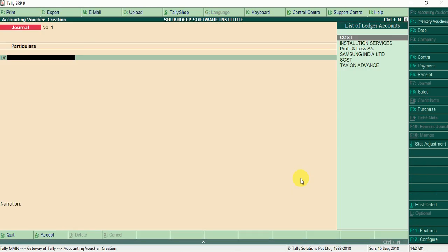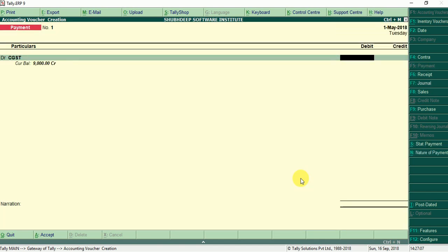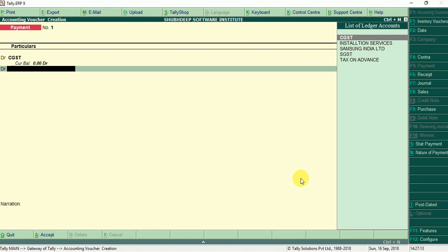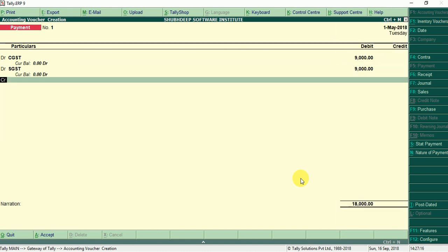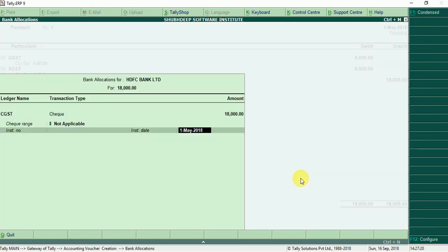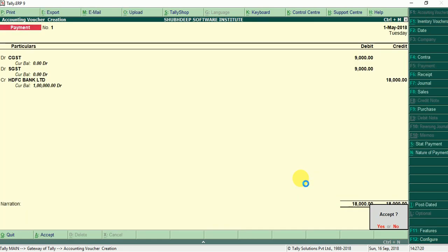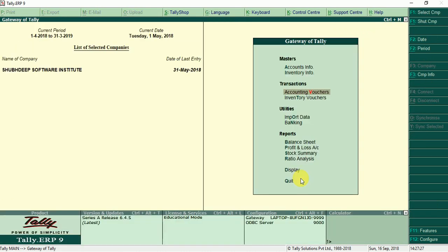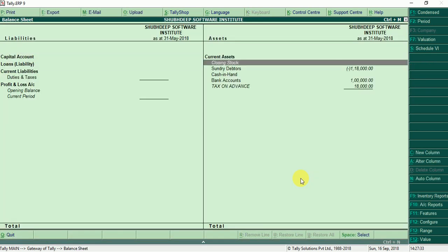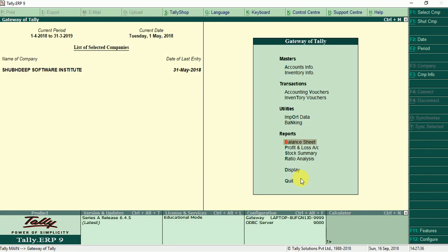Vouchers F5 for payment, CGST 9,000 debit, SGST 9,000 debit, HDFC bank, now payment. You can check your balance sheet, your liability 0, but tax on advance 18,000 when advance paid.